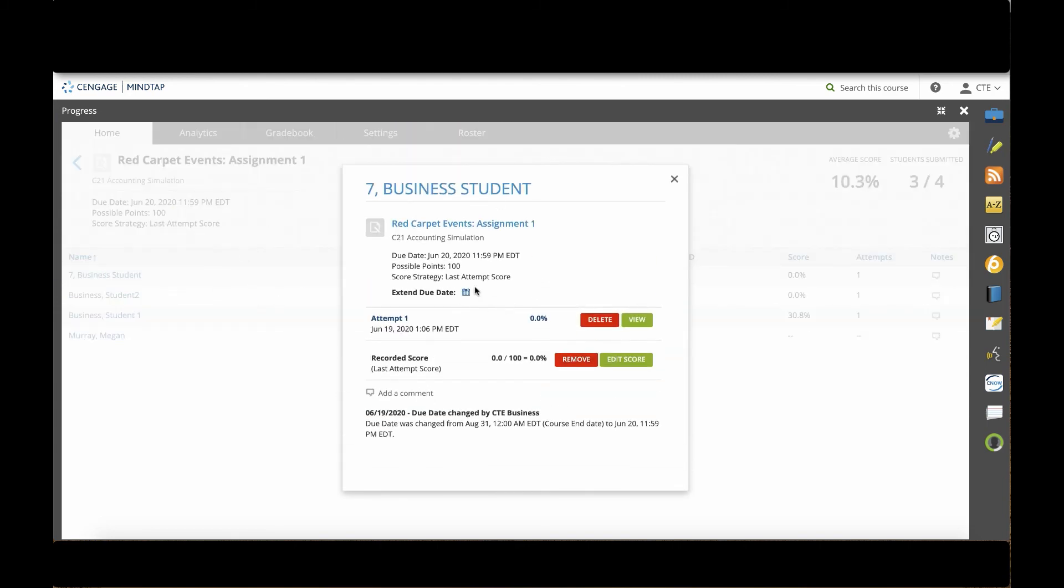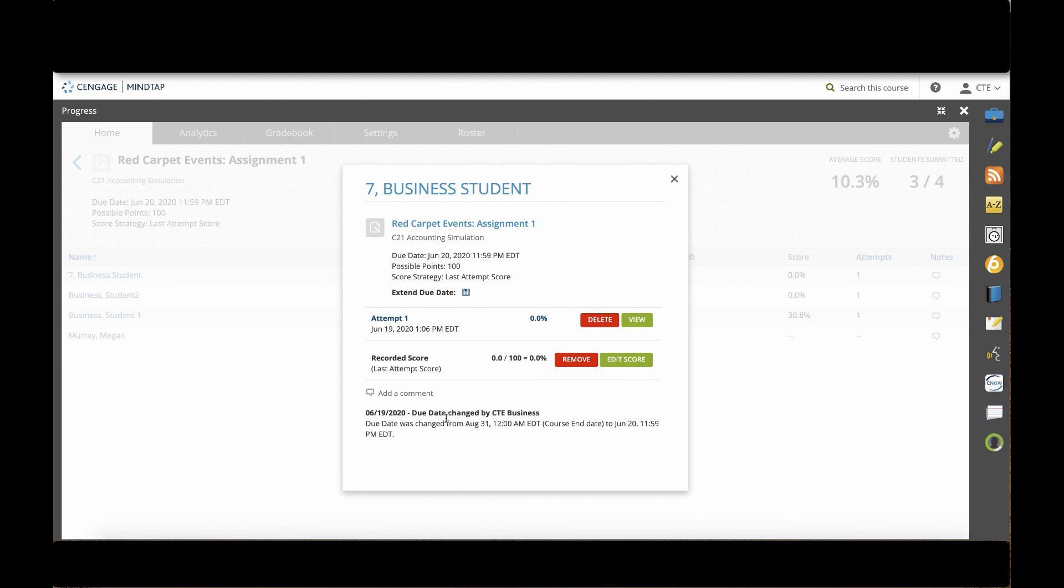Let's check out this student's score. When I click on the student, I can either extend the due date for that individual student, add a comment so that the student can get some communication from me, or I can edit their score or remove their score altogether. They have one attempt, so for me to view that, I'll click the view button.